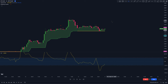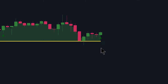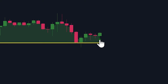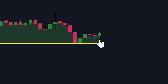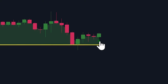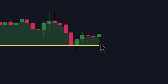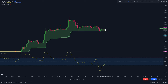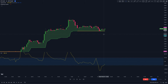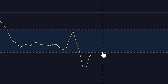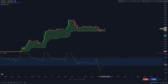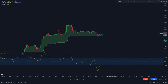The fourth condition is that we want the Engulfing Candles Indicator to print an upward arrow indicating the presence of a bullish engulfing candle in the market. This becomes our signal candle. Lastly, on that signal candle, we want the CCI line to be above the green horizontal line. All our entry conditions are met on this candle, so we're going to enter a long trade here.